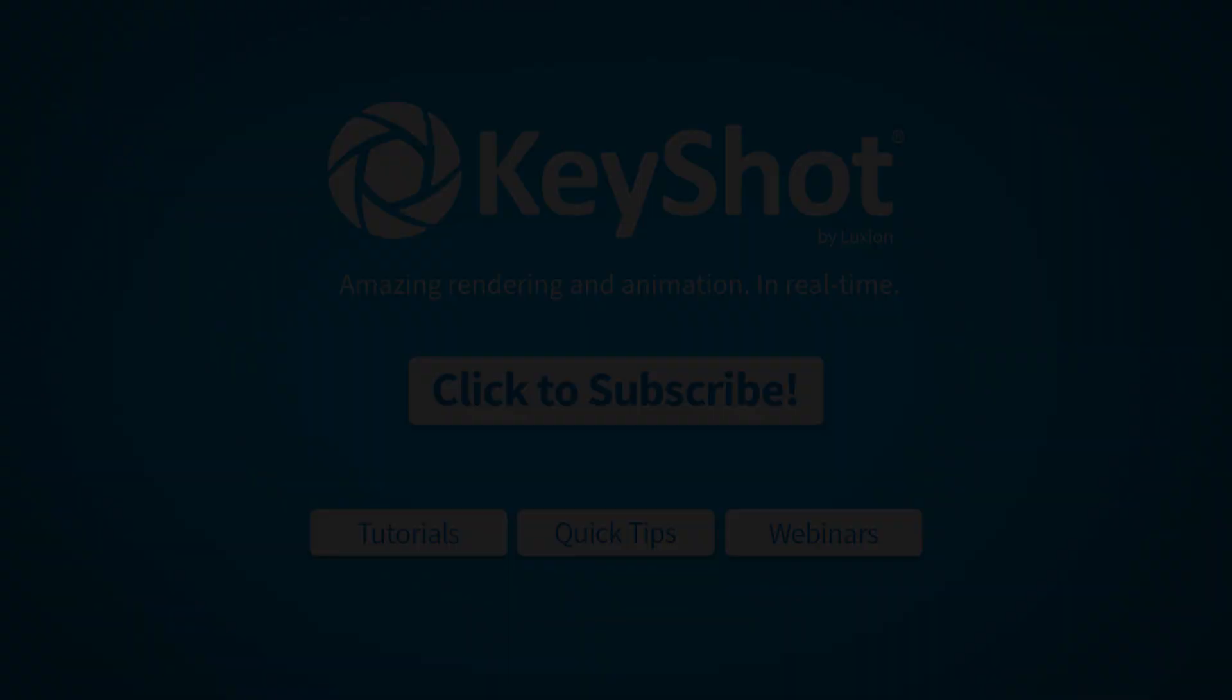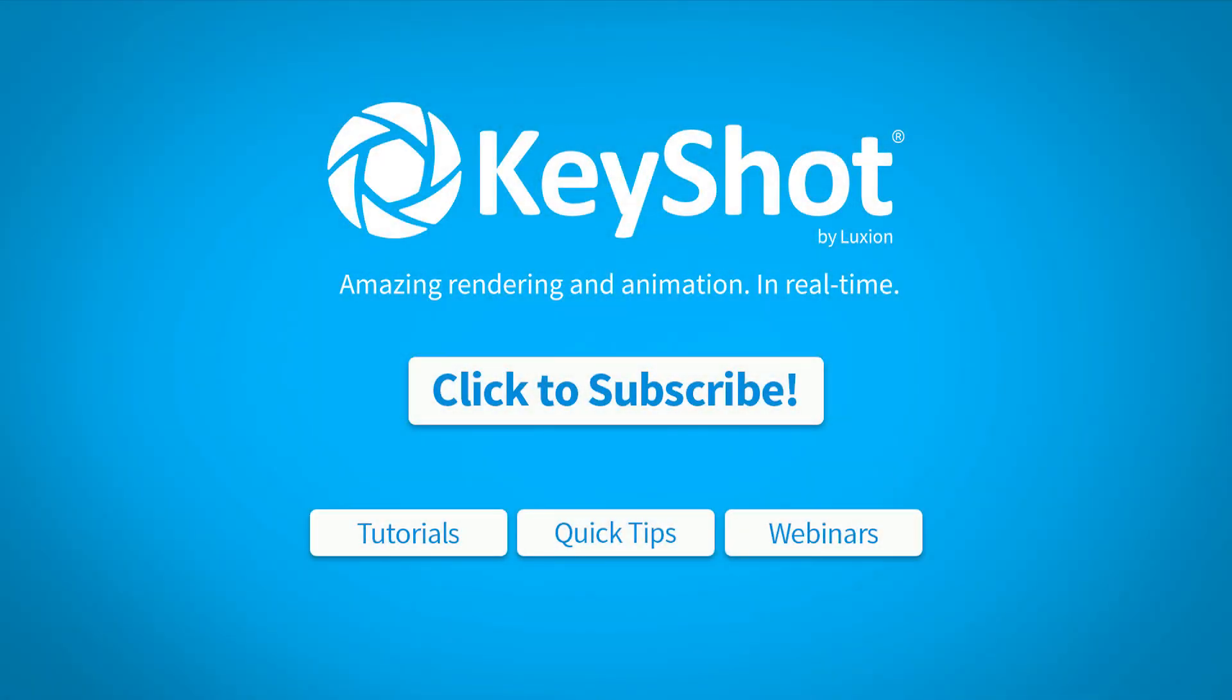For more helpful tips, subscribe to our channel at YouTube.com/KeyShot3D. Go to KeyShot.com/learning for more videos, tutorials, and quick tips.